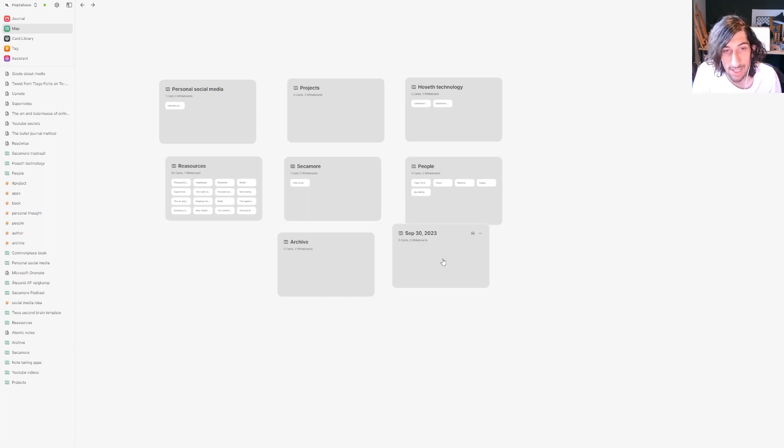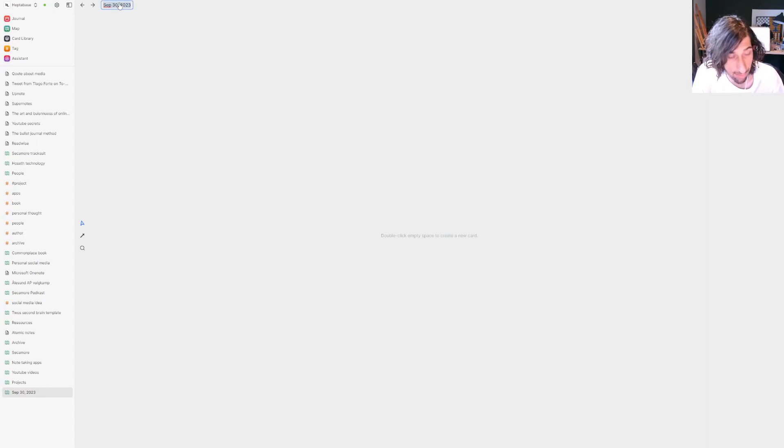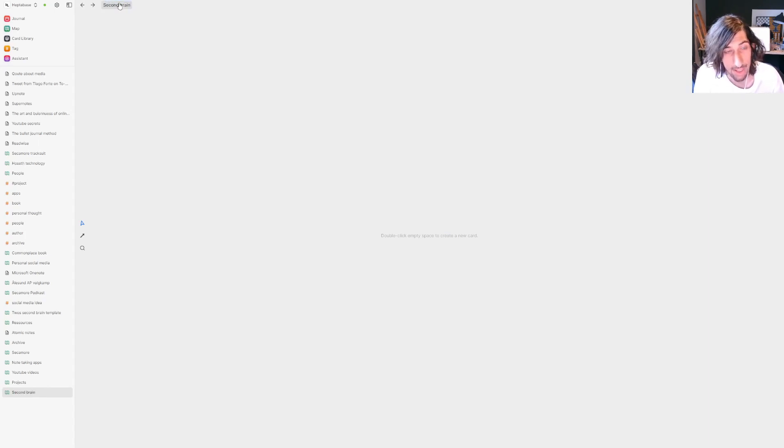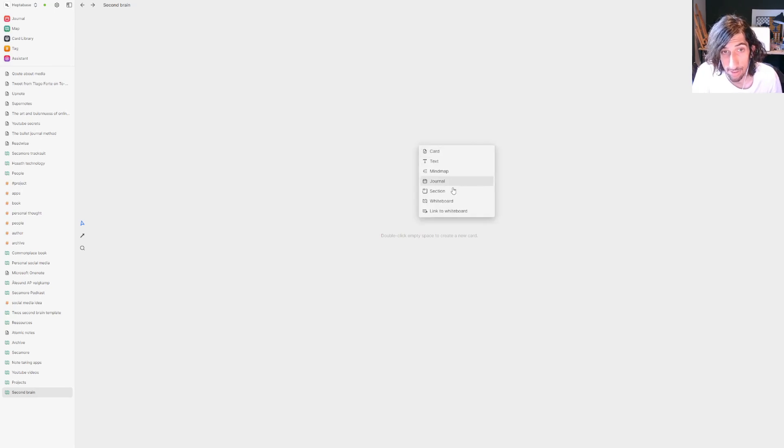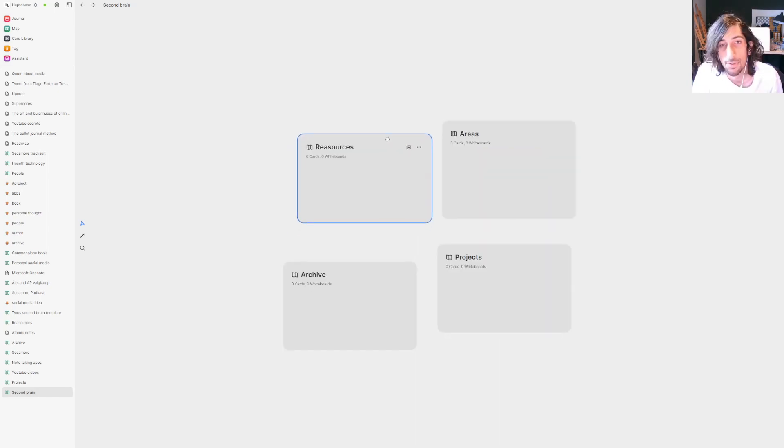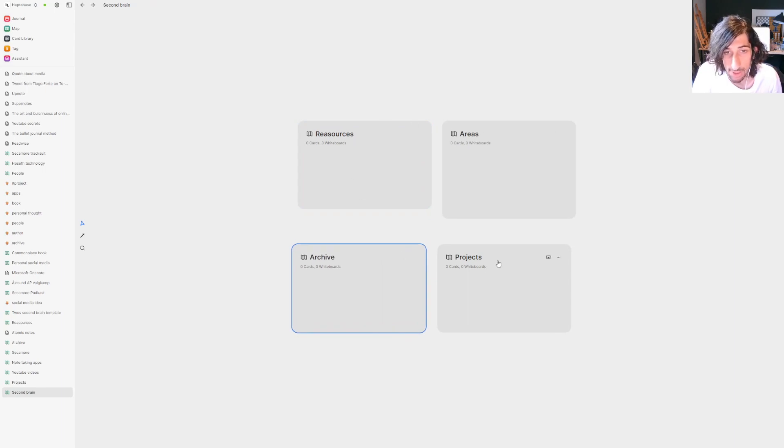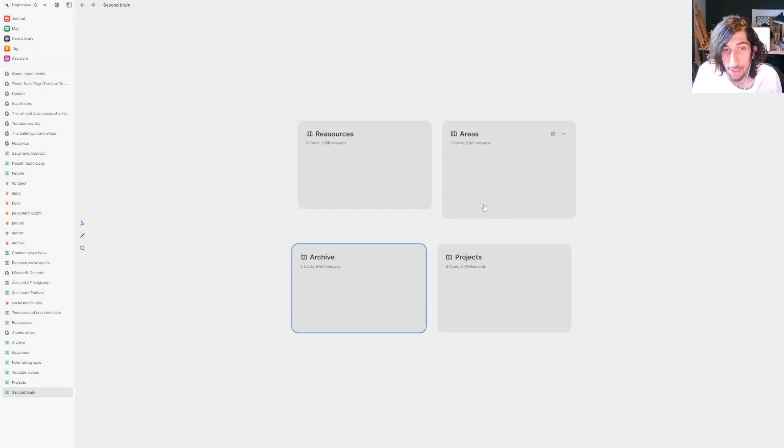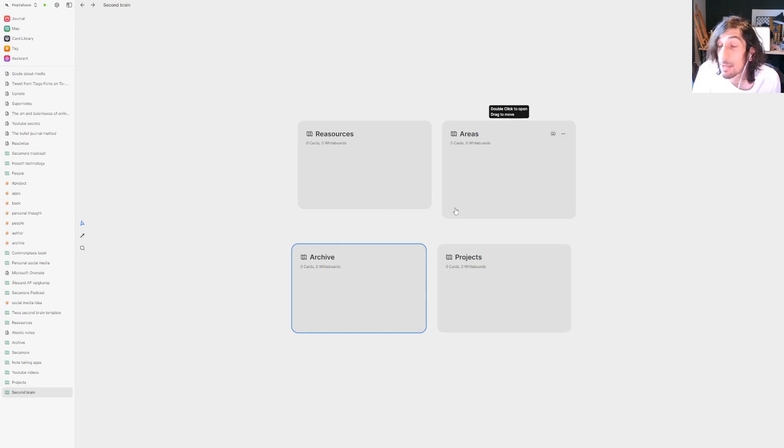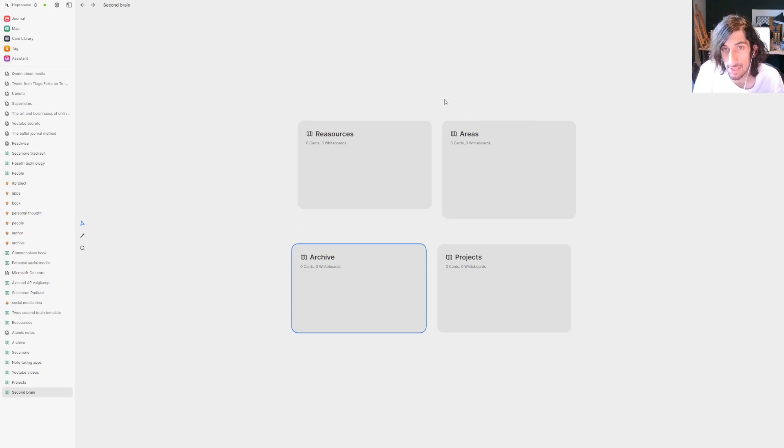So let's say you wanted a second brain whiteboard. We will call this second brain. Inside of here you could have your areas, your projects, as well as your archive and resources. So you would have one for every part of PARA. You would have your areas, your resources, your projects and your archives. Inside of each one, imagine this like folders. That's probably the easiest way to say it. Inside of each of these, you would have different whiteboards.